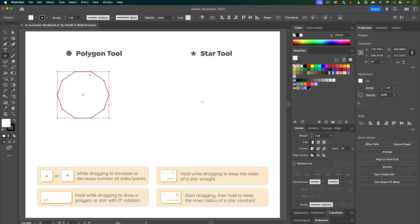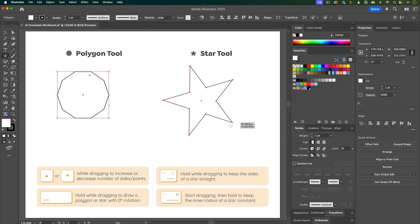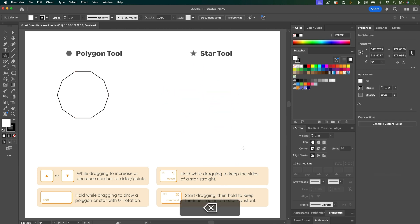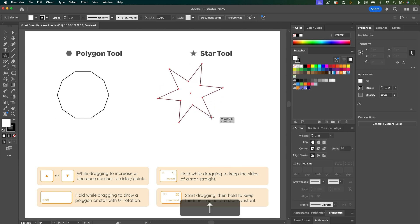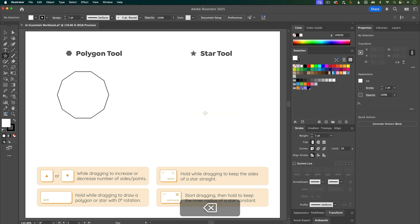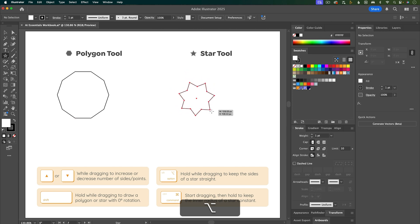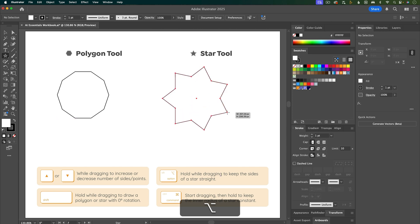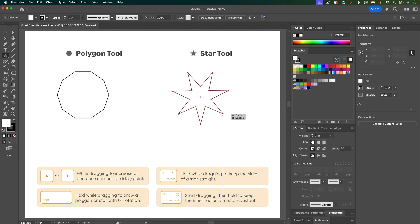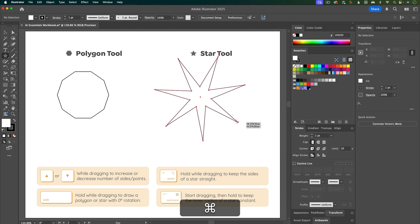Underneath that is the star tool. Same as the polygon tool, if you hold down Shift while clicking and dragging it'll snap to zero degrees rotation. Also while you're dragging with the star tool you can hit the up and down arrow keys to create more or fewer points. When clicking and dragging to create a star you can also hold down Option or Alt to maintain a straight side for all of your points. If you hold Command or Control while dragging you can adjust the outer point and keep the inner radius constant.